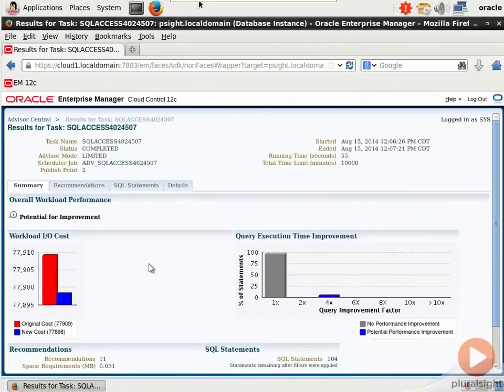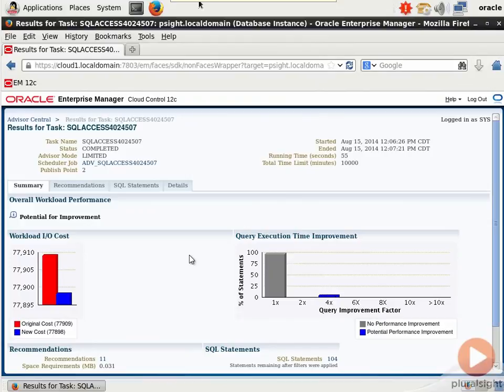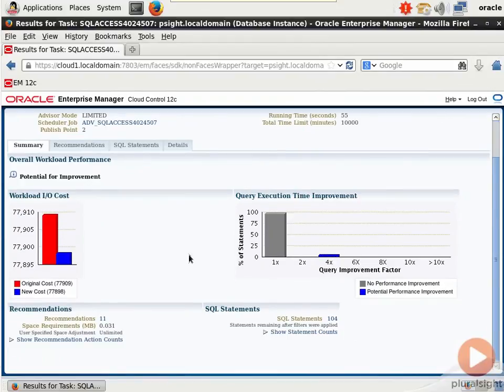And we can click View Result to see the results of that analysis. Wow. You know that saying, a picture is worth a thousand words. Look at this. Workload IO cost. Original cost versus new cost. That's pretty compelling. Query execution time improvement. Four times improvement factor. Amazing.